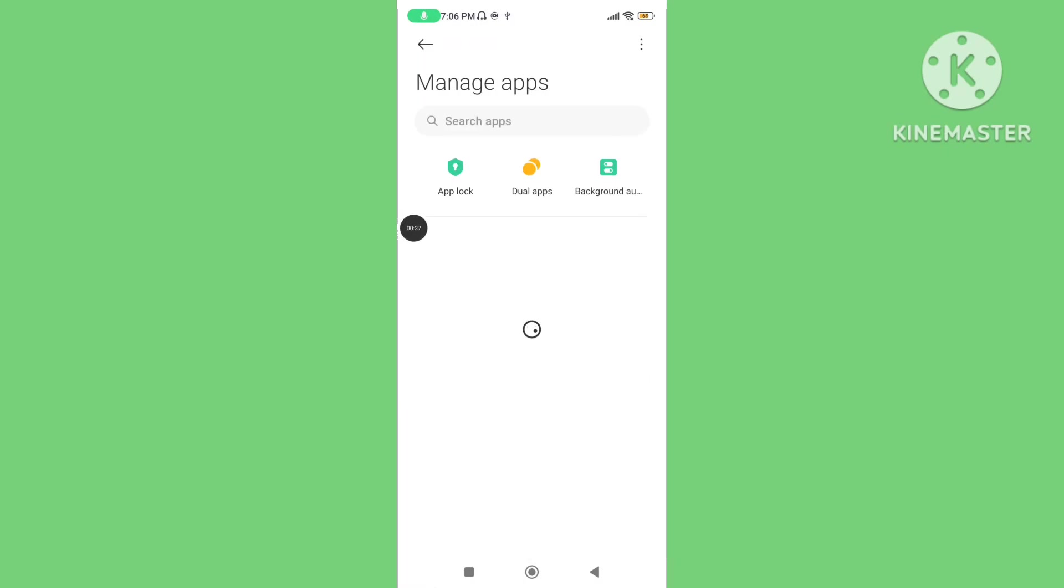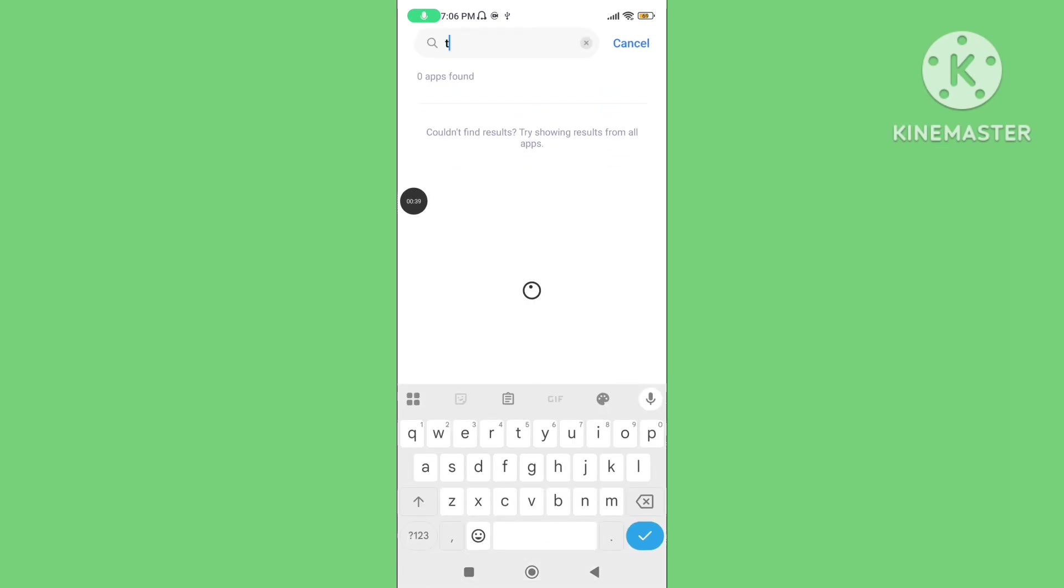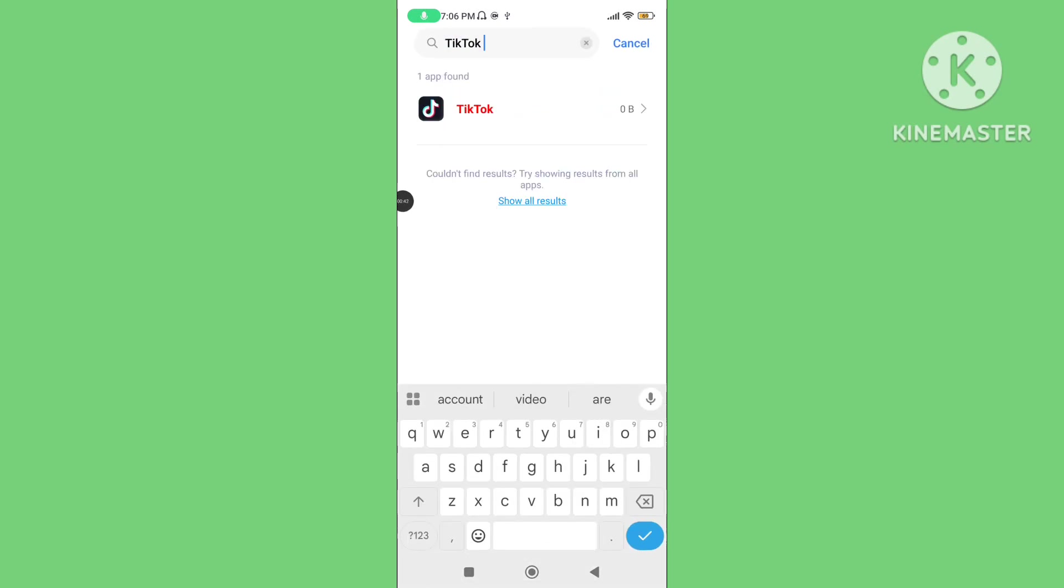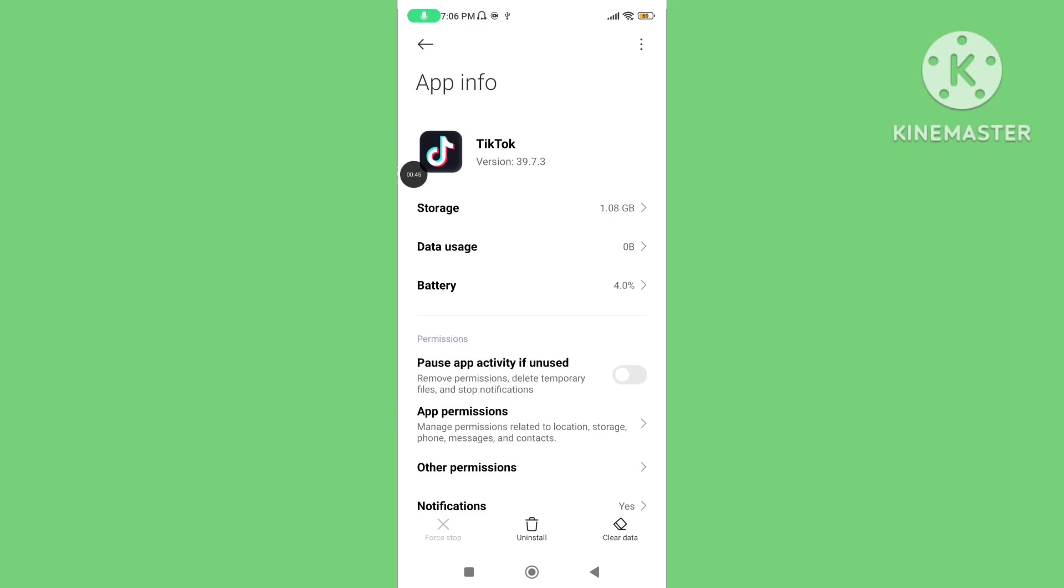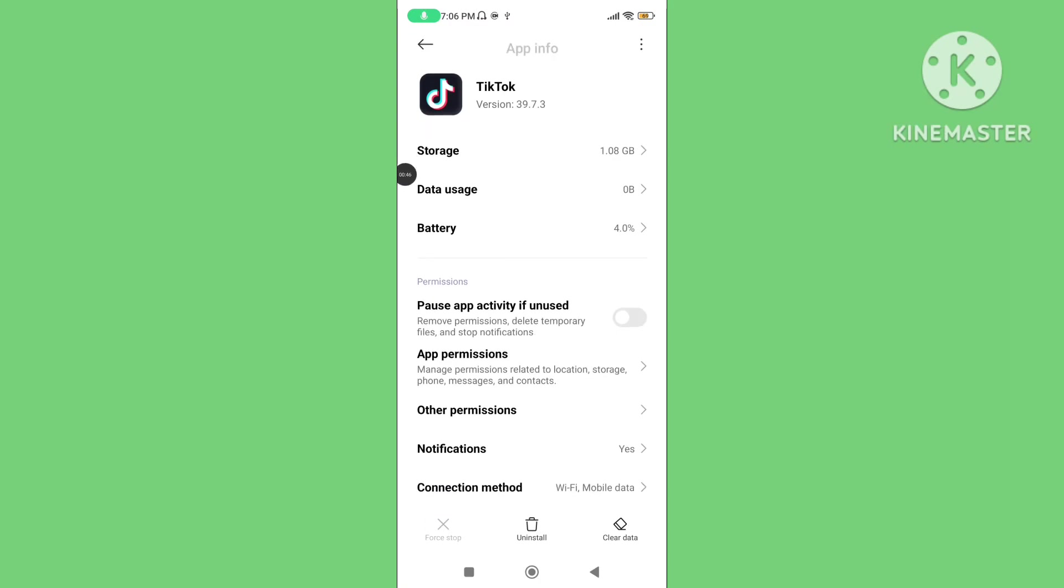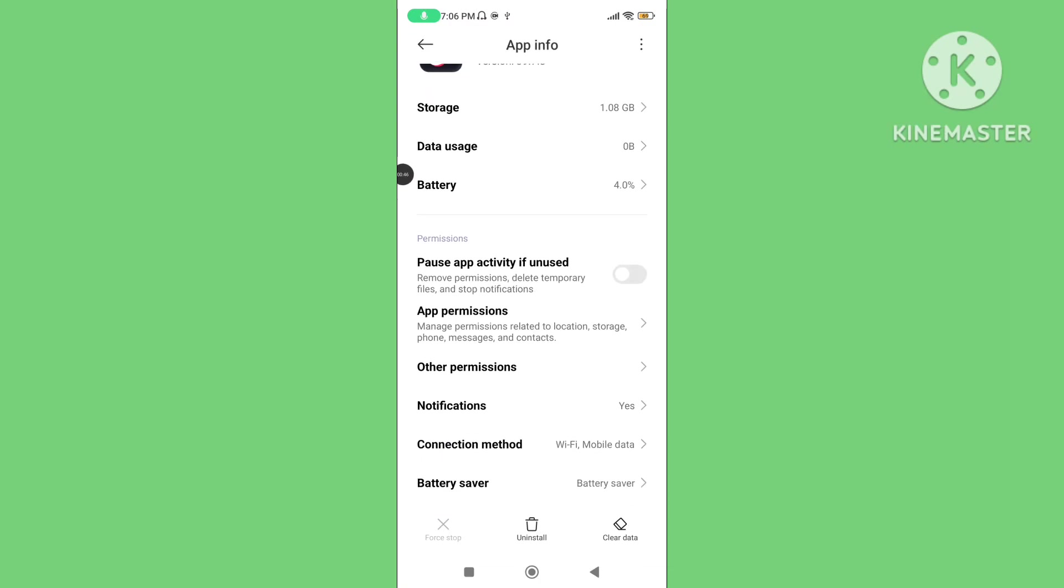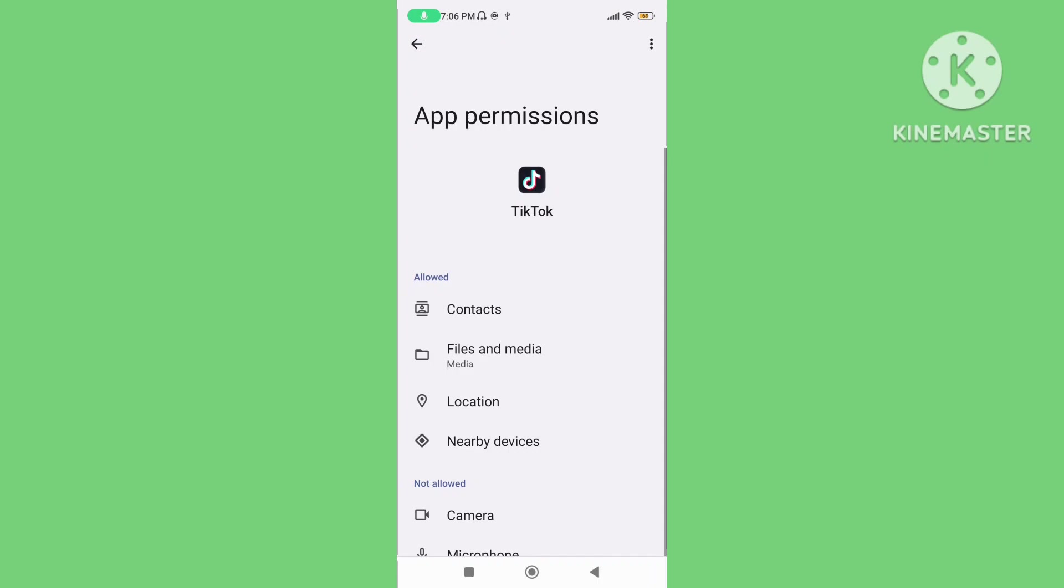Search TikTok application, scroll down, tap on app permissions, allow all app permissions.